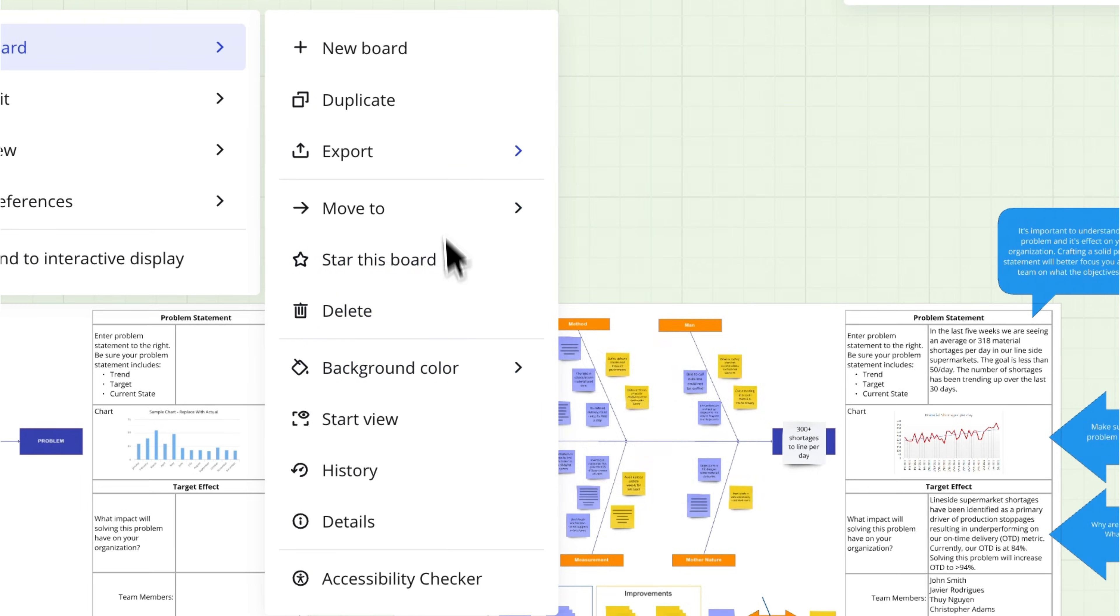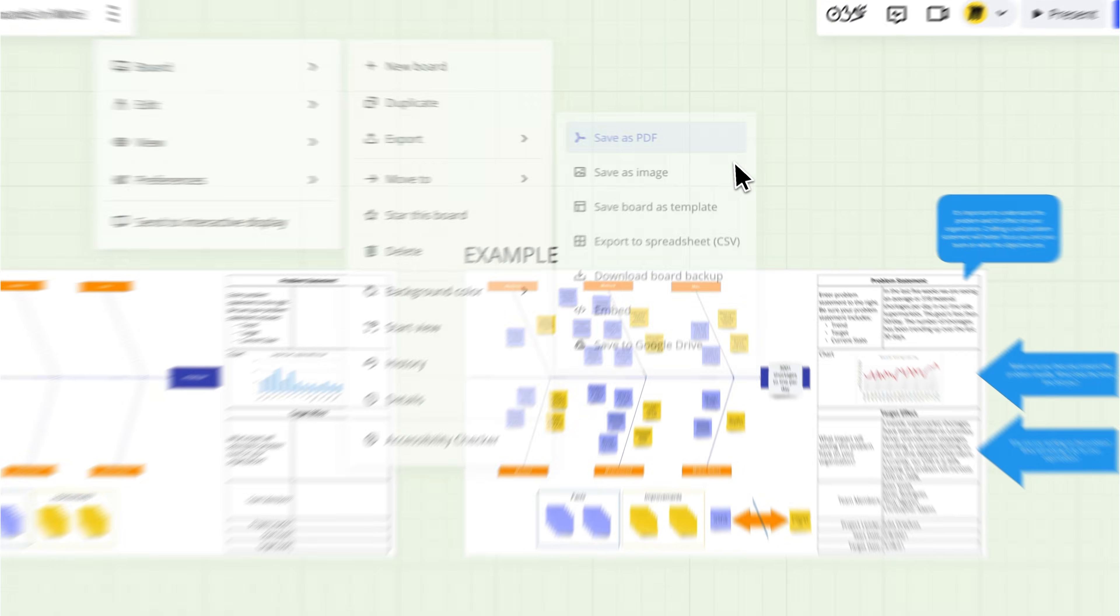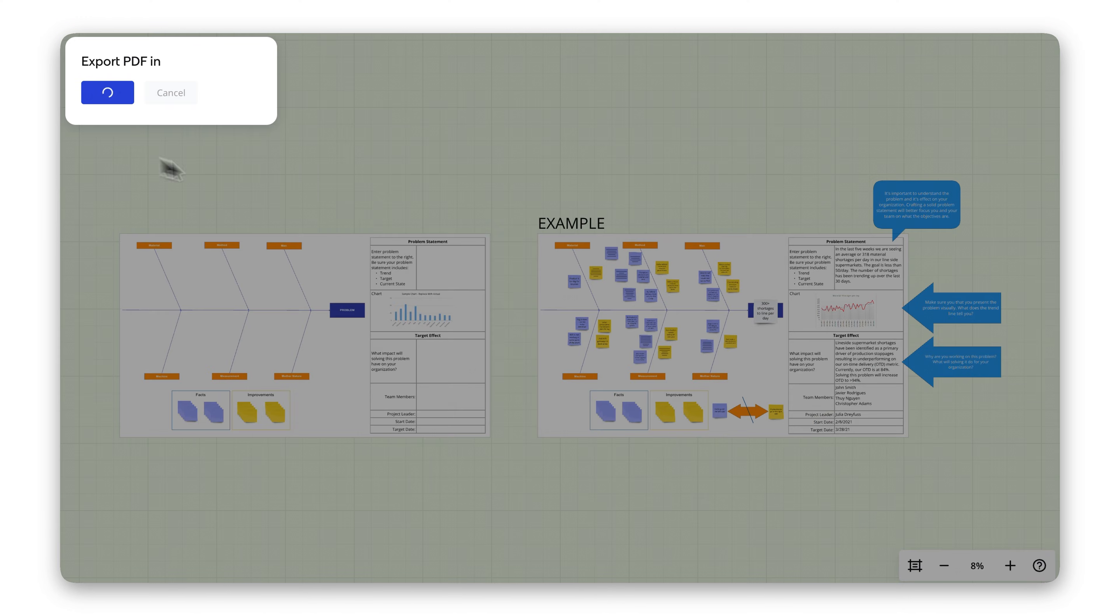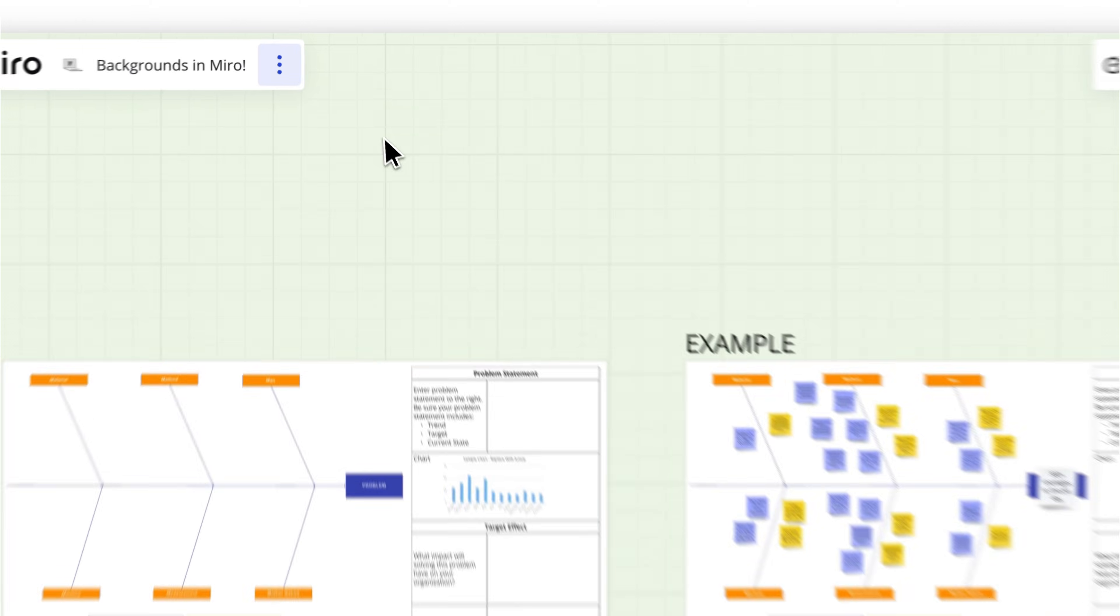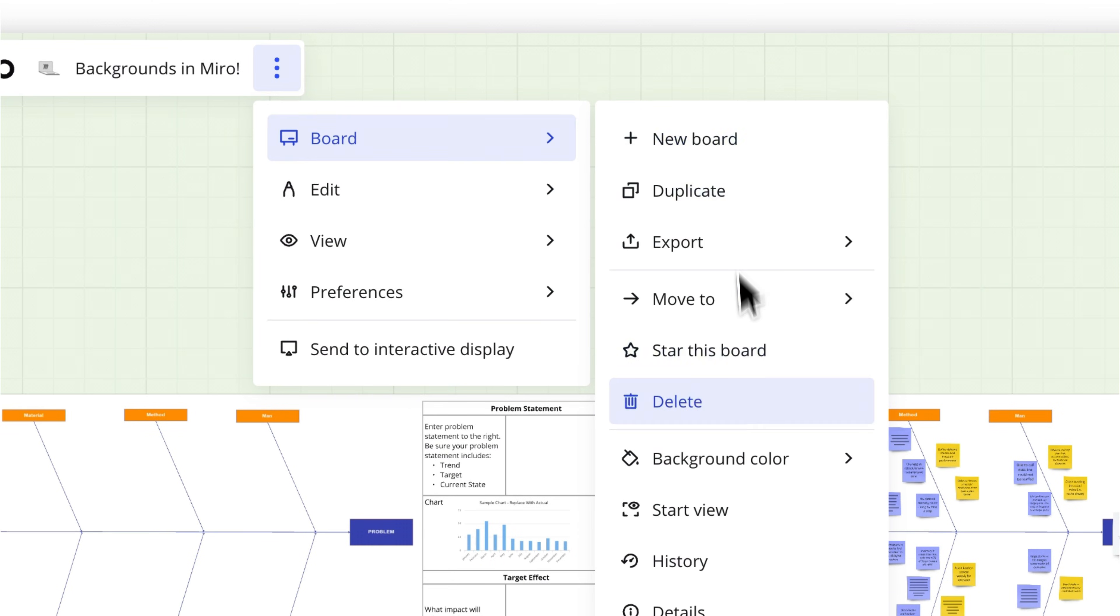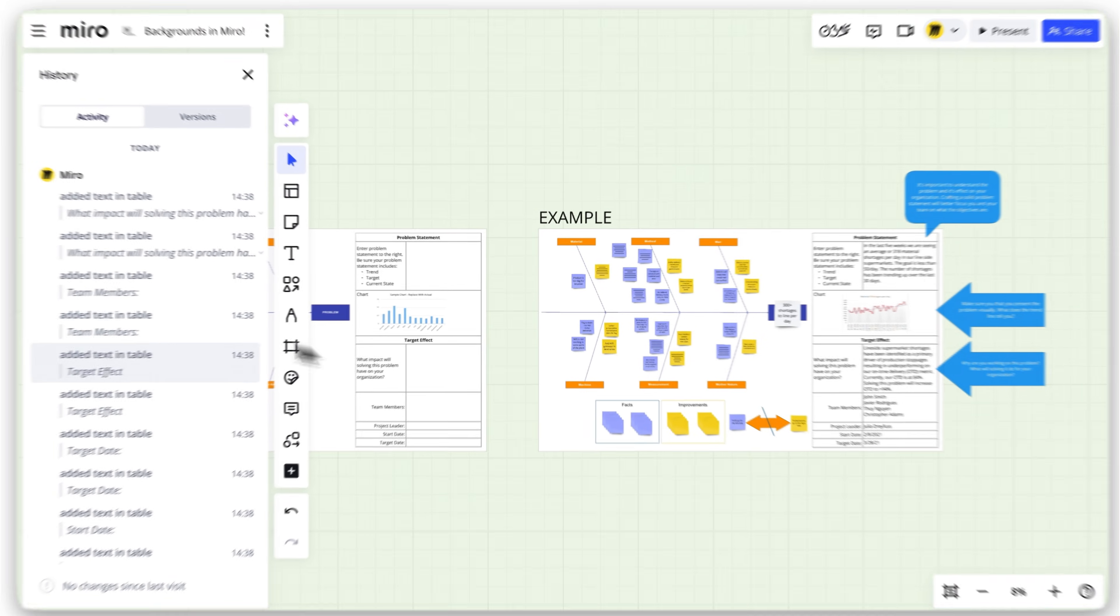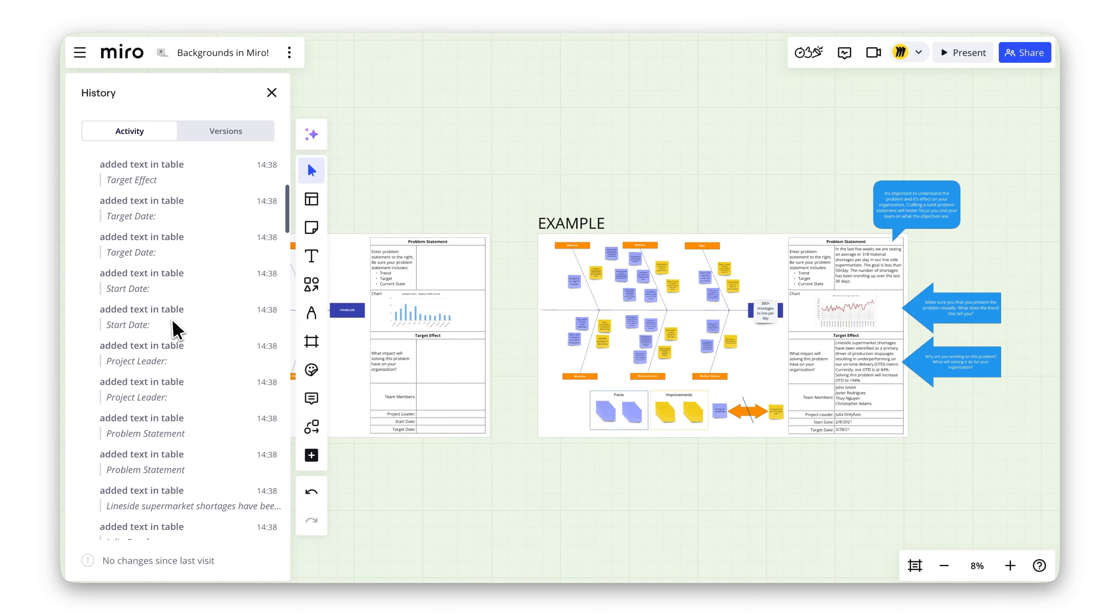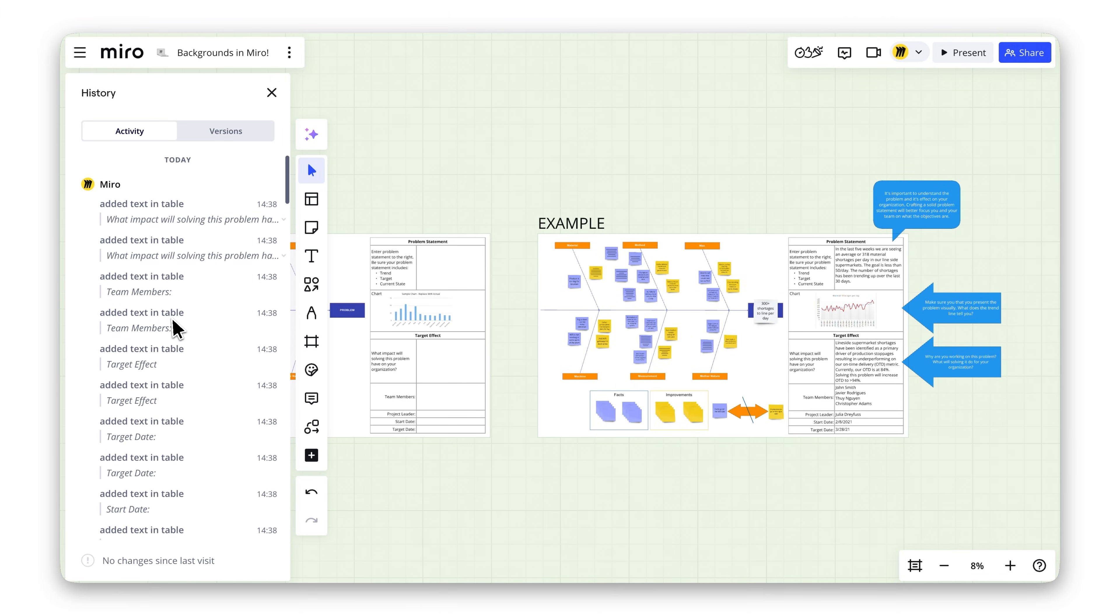Keep in mind there are a few limitations. Background colors won't be included when exporting boards. They won't appear in your board history either. The new color will update for everyone on the board, so make sure your team loves it too.